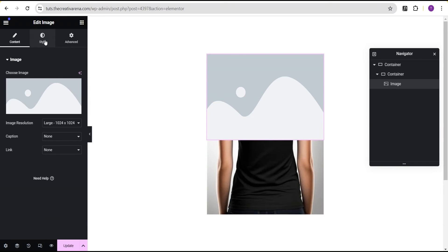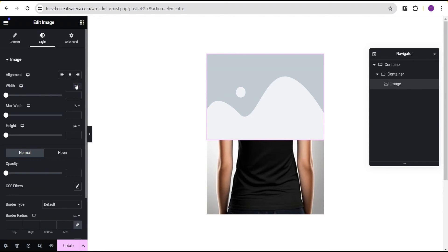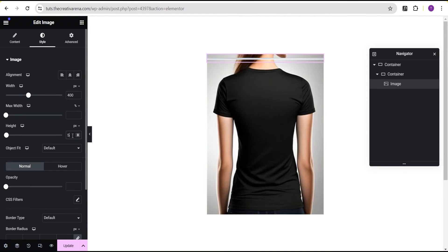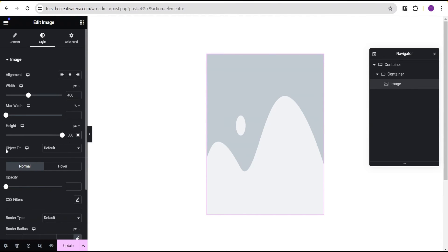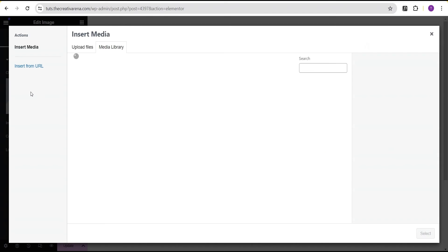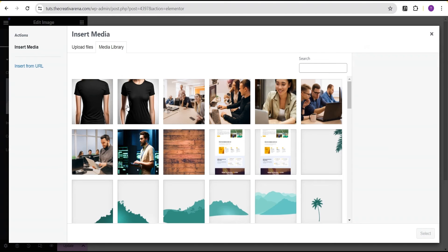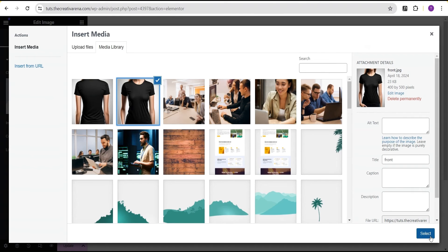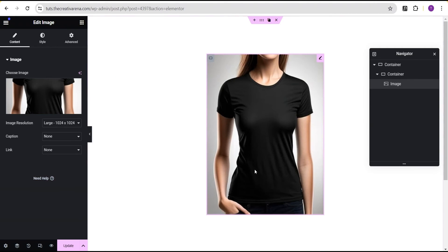Now go to the widget area and drag and drop an image. In the style option, change the unit from percentage to pixel and give it the same width as the container — 400 pixels. Set the height to the same as the container — 500 pixels. Set the object fit to cover. Go to the content and set this image to the front image.